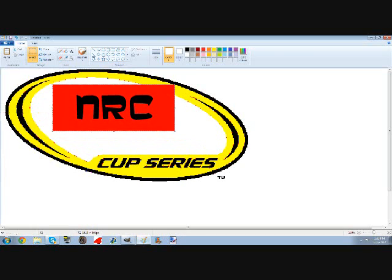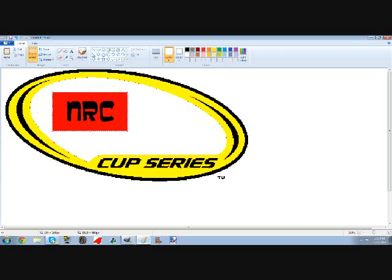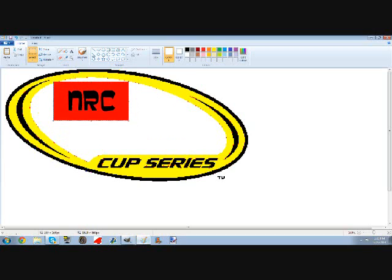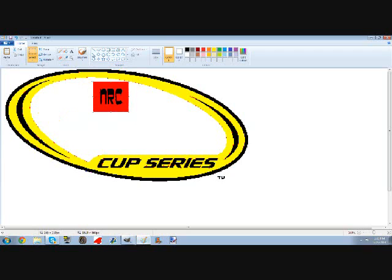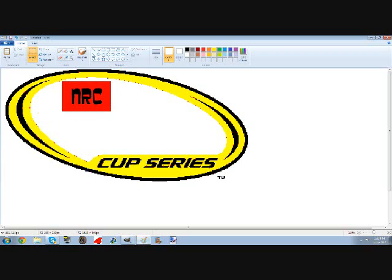So then what you want to do is just kind of put it in here. So NRC, I am going to shrink this a little bit and widen it, so NRC.